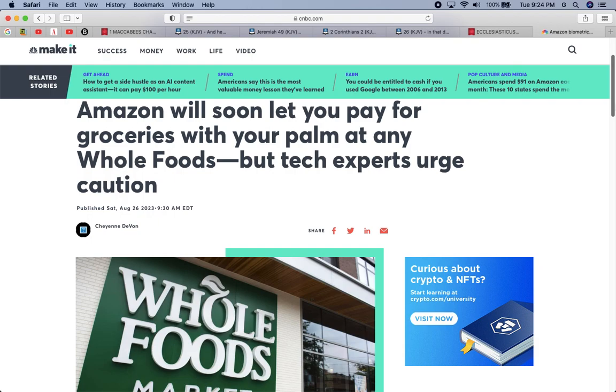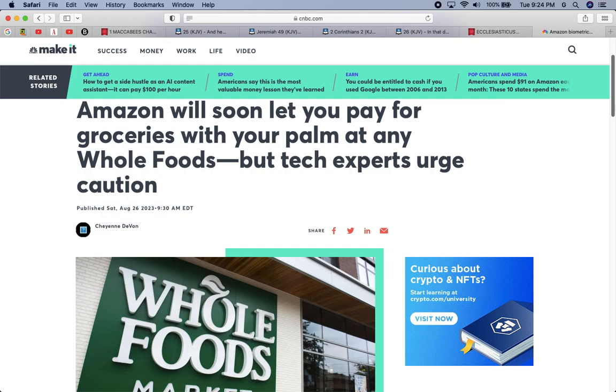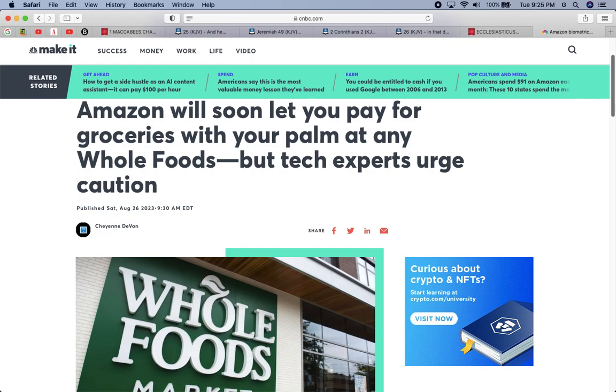How will you prepare for the MOTB? Those in the know clearly know what the MOTB is. How will you prepare? Is there a blueprint, a checklist you have to go to or prepare for the MOTB? No. The only way to prepare is to get your faith right with your Habakkuk, Shem, Habakkuk, Wadash, build up your faith, show your works by your faith. In this article right here, Amazon will soon let you pay for groceries with your palm at any Whole Foods, but tech experts urge caution.